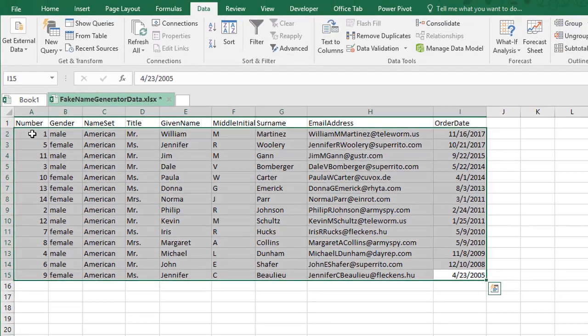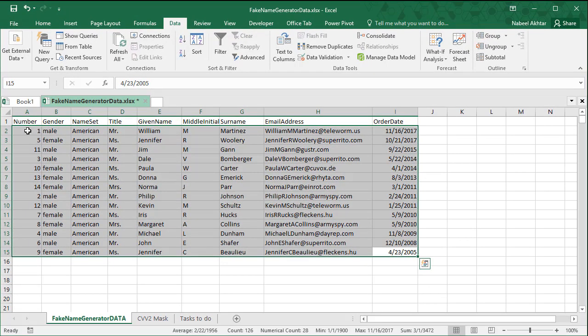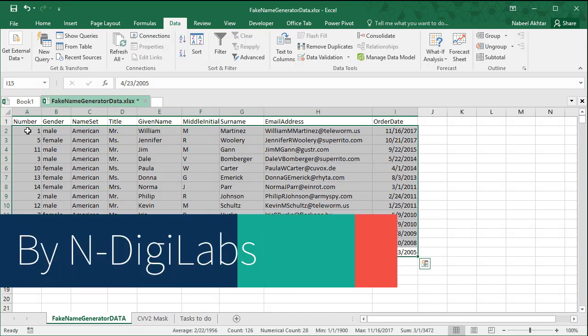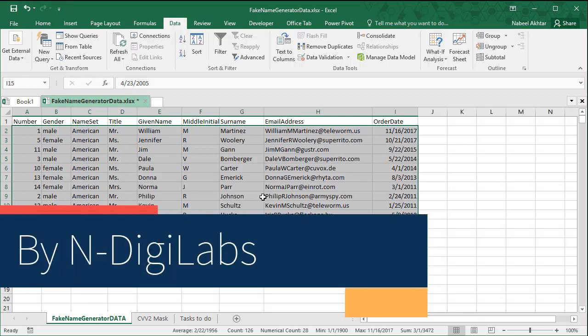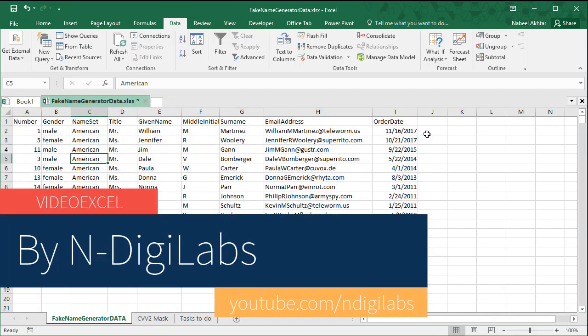The key point to remember is that when you use Remove Duplicates, it deletes the second instance of the record, not the first. So if you want to keep your latest records, use the sort option first to put the most recent data at the top. That way, if there's a duplicate, it will remove the older version.